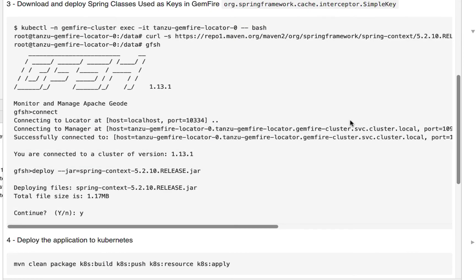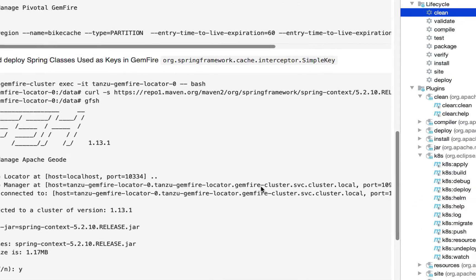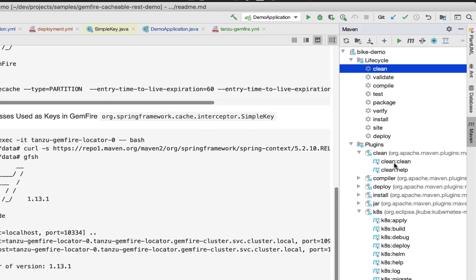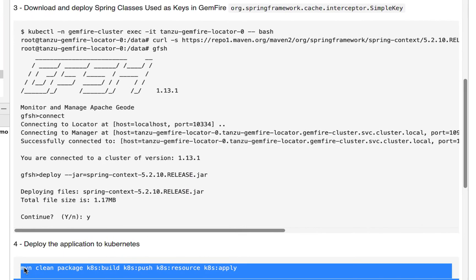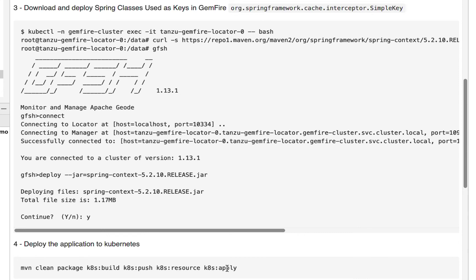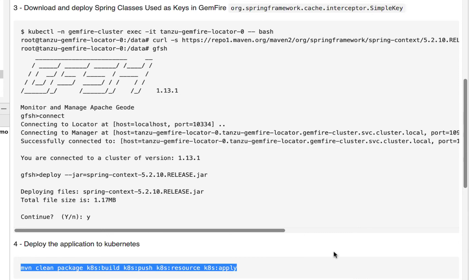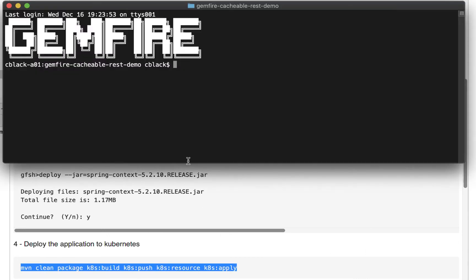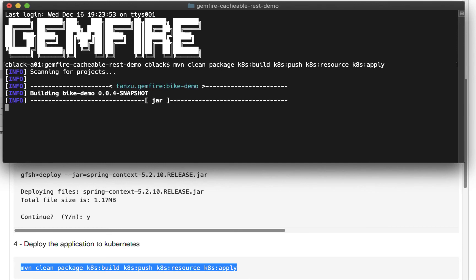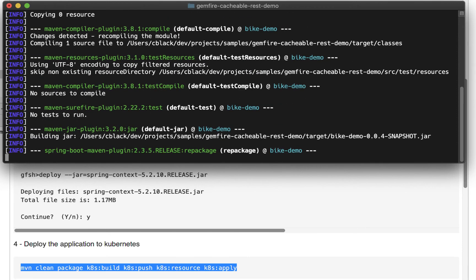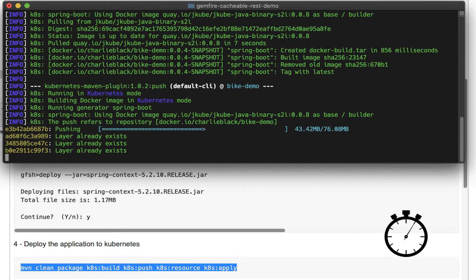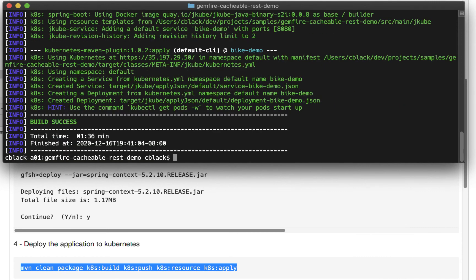Now that we have our Spring classes deployed to GemFire, let's deploy the application to Kubernetes. I could have easily used my IDE to run all this stuff, but let's just use the command line here. Copy and paste into a terminal, and let's watch this build and deploy. Now that our build is there, let's go off and see this in action.